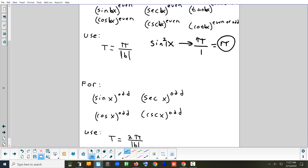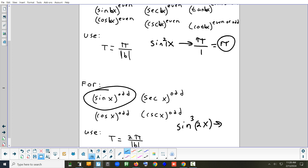Let's say I had sine cubed 2x and wanted to find the period. Sine to an odd power — that's the bottom formula, 2π over b. What's b? The number in front of x is 2. So it's 2π over 2 — the 2s cancel, and the period is π. The period of sine cubed 2x is just π. This takes pretty much all the guesswork out of figuring out the period.